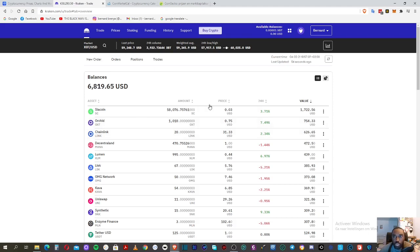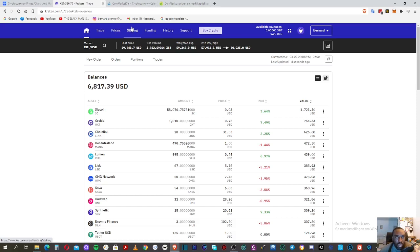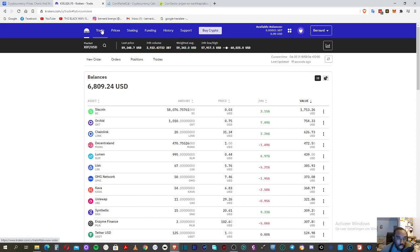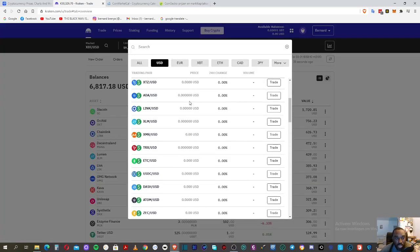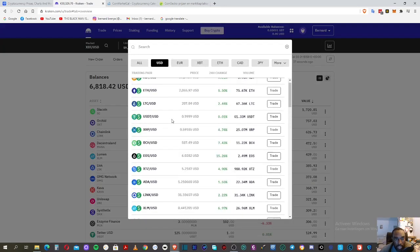So as you can see, I'm already on the platform of my crypto Kraken exchange. There you have the Trade, you have the Prices, and then you have the Staking, then you have the Funding, you have your History, you have your Support. And if you want to buy crypto, you go there to the platform. I'll click on the Trade and then you can do all stuff. Then you have the Market. When you click on the Market, you have different types of exchanges.